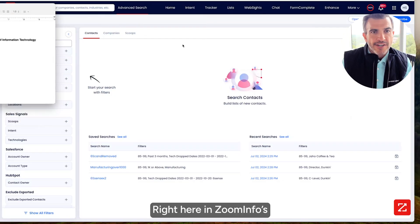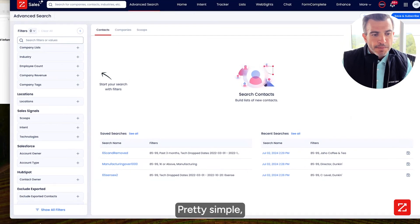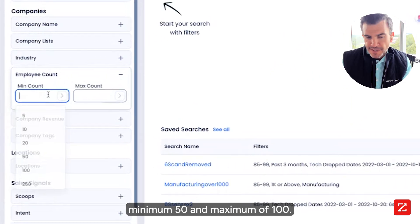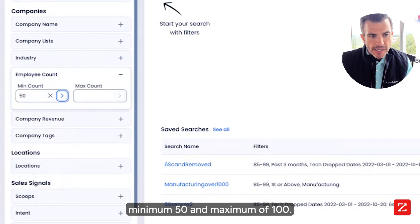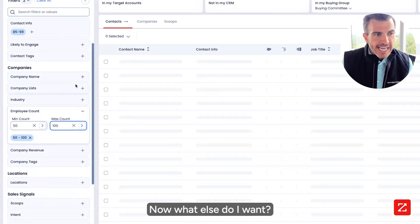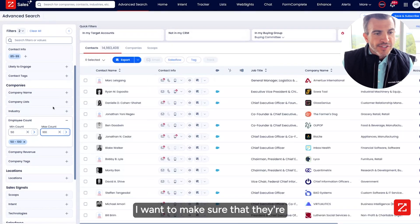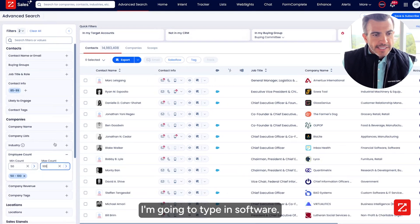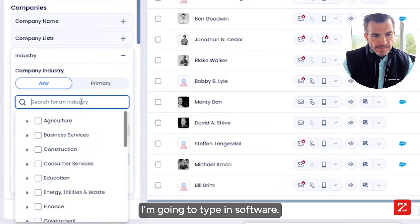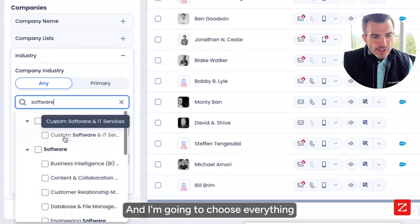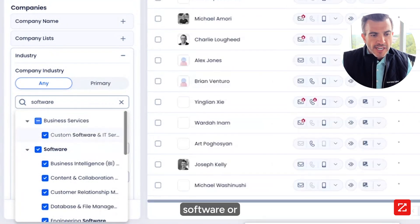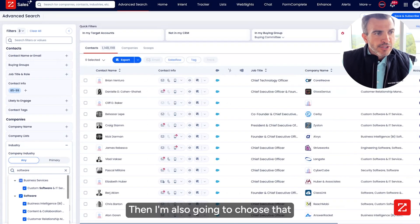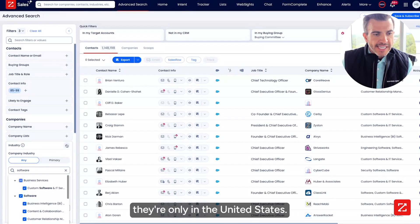Let's get started right here in ZoomInfo's advanced search. I'm going to come in here and say I'm looking for employee count — minimum 50 and maximum 100. Now I want to make sure that they're in the software industry. I'm going to go over to industry, type in software, and choose everything in software and custom software services inside of business services.